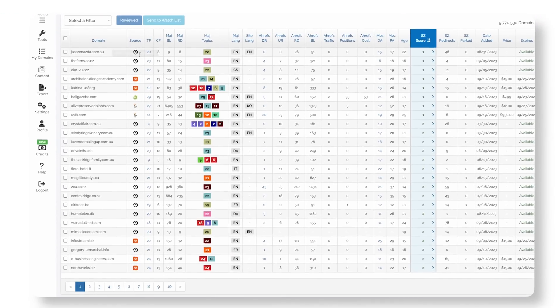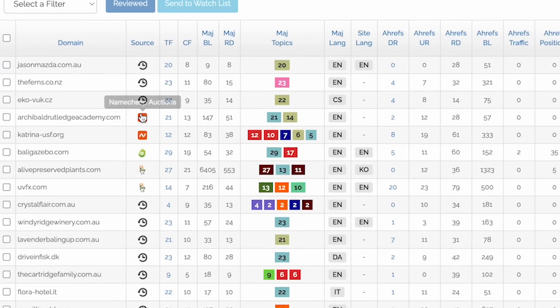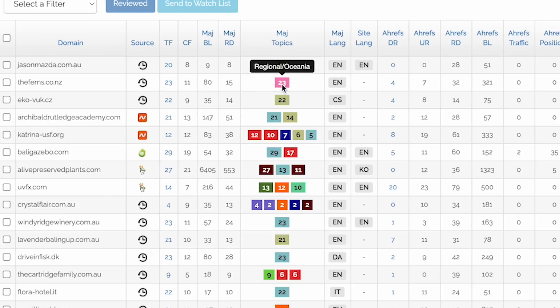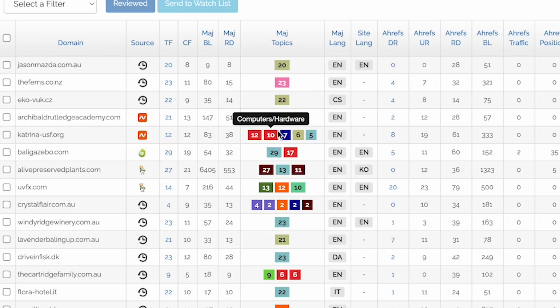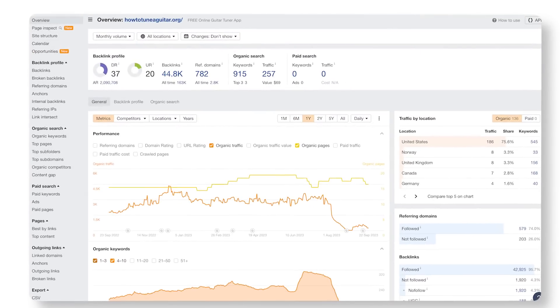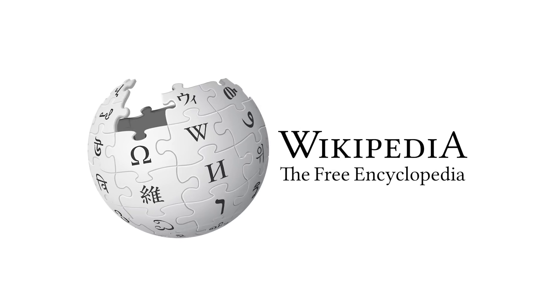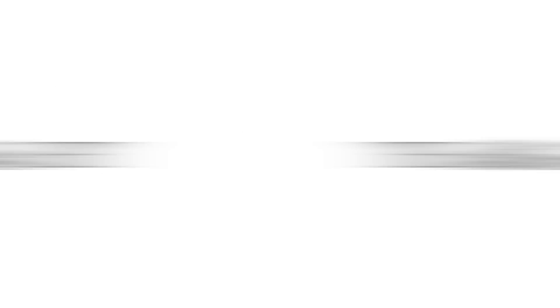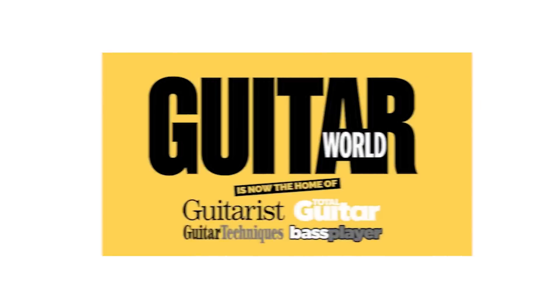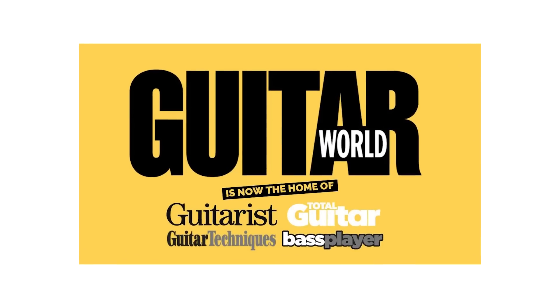Spamzilla scours many dropped and expired domain marketplaces like GoDaddy auctions or Namejet, and gathers all the SEO metrics of the domains up for grabs — including the niche, linking root domains, domain rating, and snapshots from archive.org. You can filter against any of these metrics to find the perfect domain in just minutes. For example, I found howtotuneaguitar.org — a DR40 domain with links from Wikipedia, wikiHow, thetimes.co.uk, and guitarworld.com which is a DR77 site.